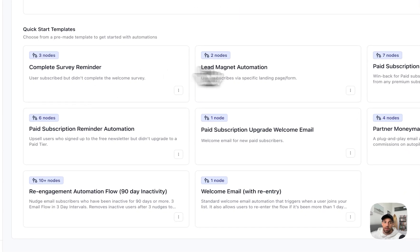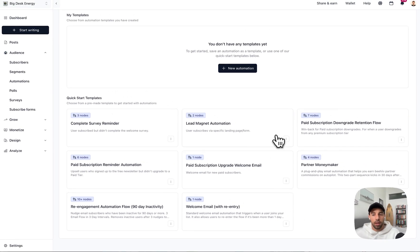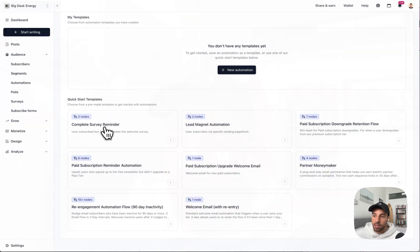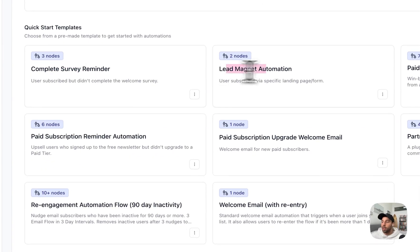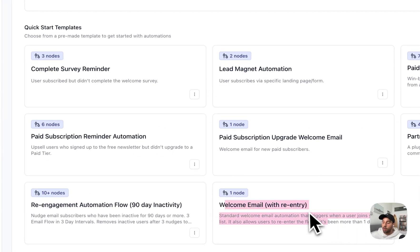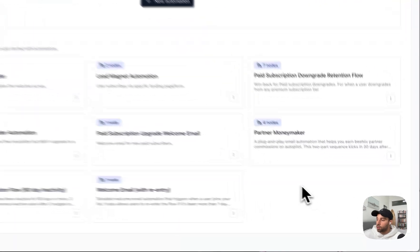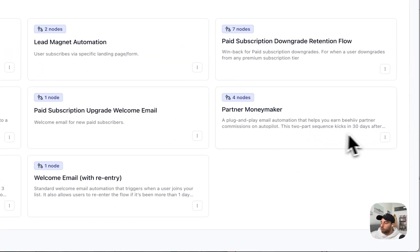So this is just a handful of different templates that we've created based on templates from other newsletters who are having a ton of success, and you can basically mimic and use those exact same templates. So we have a survey reminder, lead magnet, reengagement, welcome email, a bunch of different templates down here.